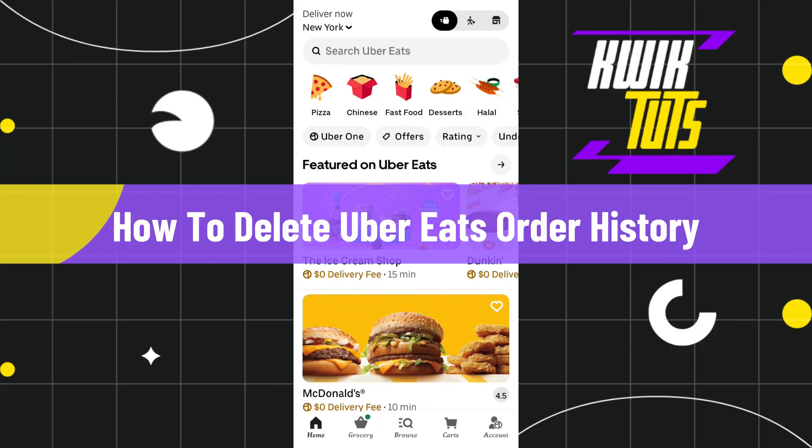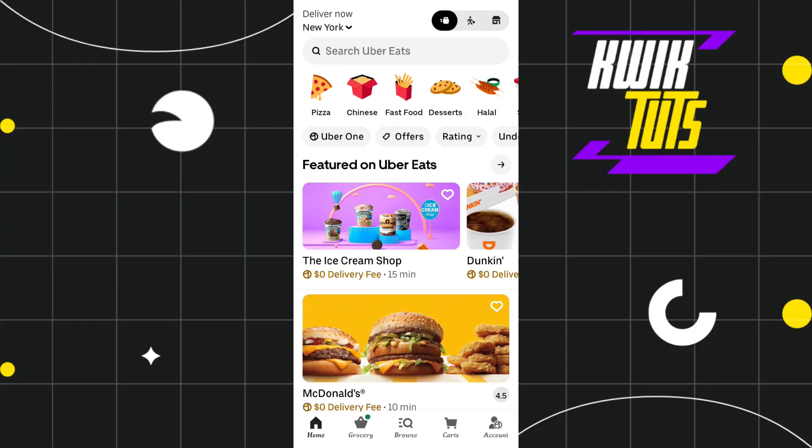How to delete Uber Eats order history. Hi everyone, welcome to this quick tutorial where we are going to find out whether it is possible for you to delete your order history on Uber Eats or not, and if it is possible, how you can do this. Make sure you watch this video carefully to properly understand this tutorial.